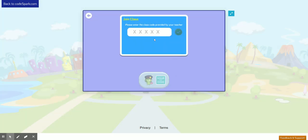Here, you'll enter the code that your teacher sent you. My code is LCSTM. Don't enter my code because yours will be different, and make sure that you enter the code as soon as possible because these codes expire quickly.